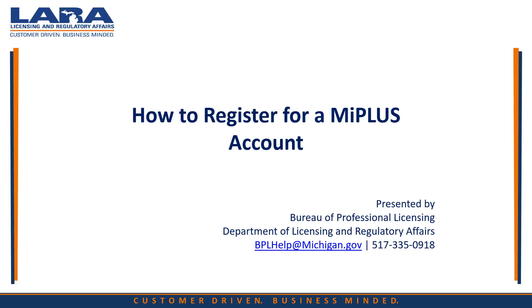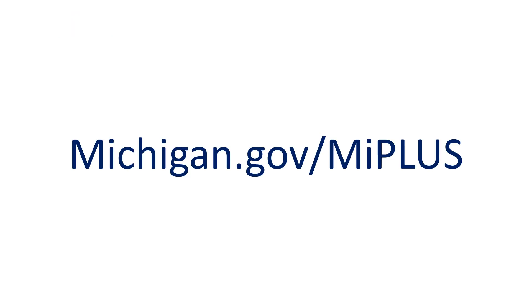After registering, you can renew your license online. We recommend using Internet Explorer for this renewal process. To get started, please open Internet Explorer and go to Michigan.gov backslash MI Plus.